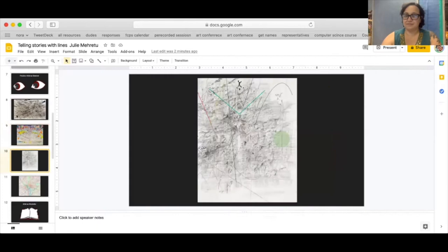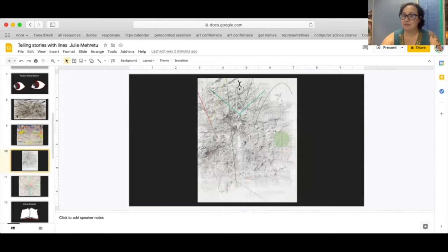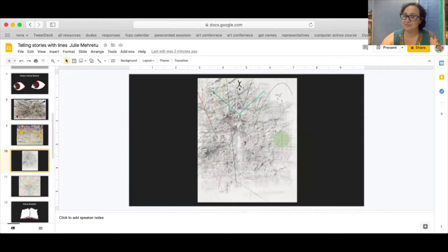Here this one reminds me of a map because it has some lines that are straight and seem to have been done with a ruler but then there's some marks that are darker. There's some marks that are lighter and some of it are see-through and you also see some layering and I also see a shape.